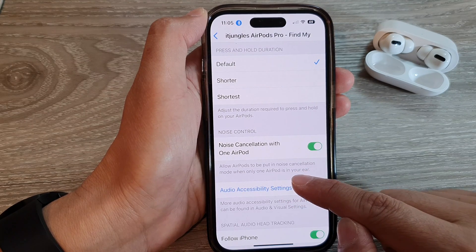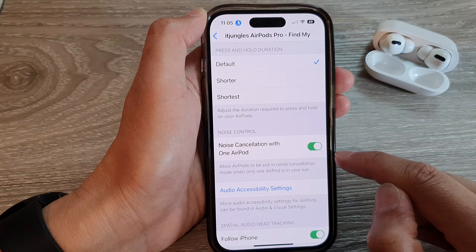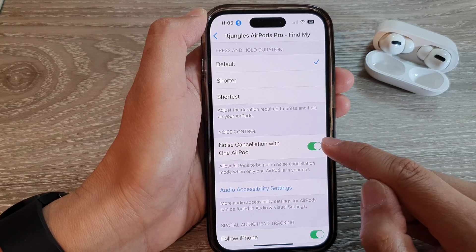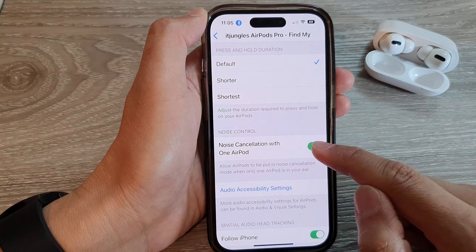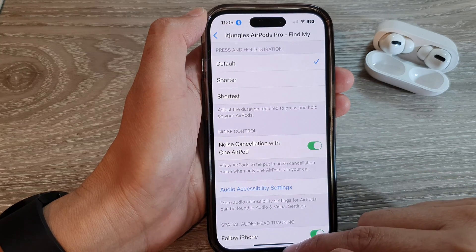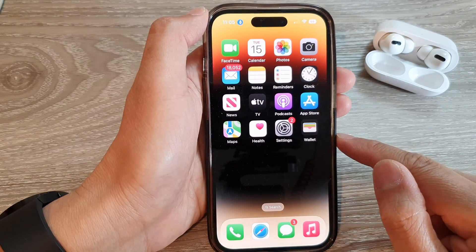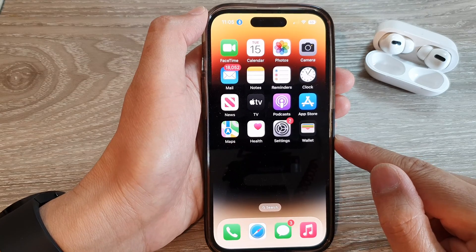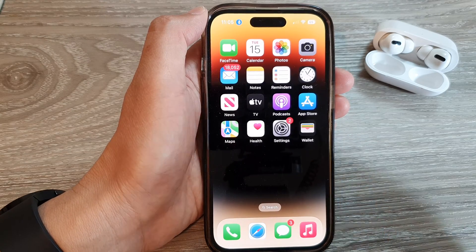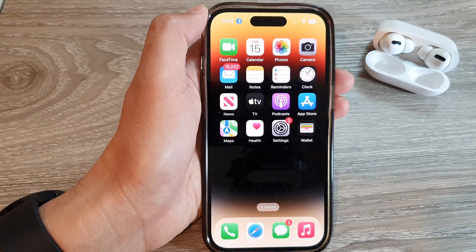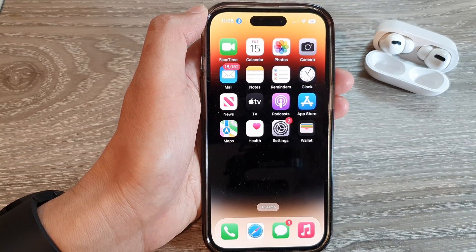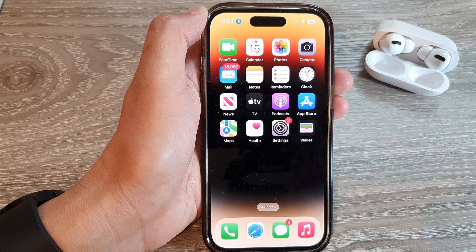And finally, you can swipe up to go back to the home screen. Thank you for watching this video. Please subscribe to my channel for more videos.